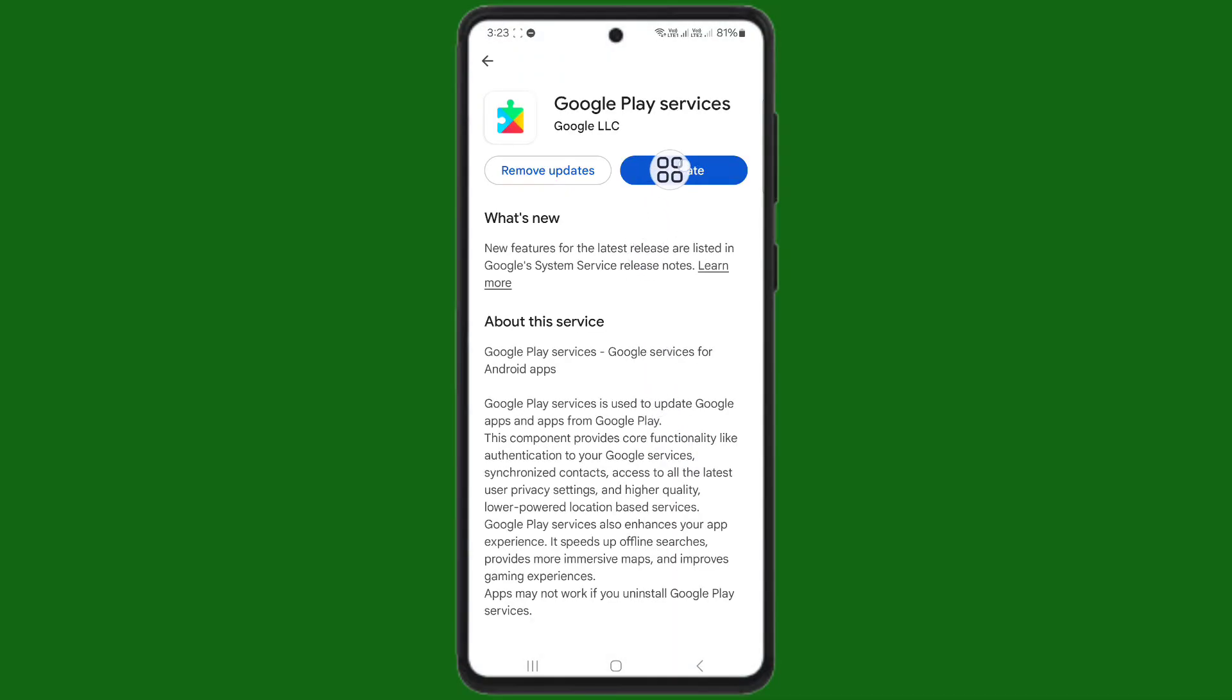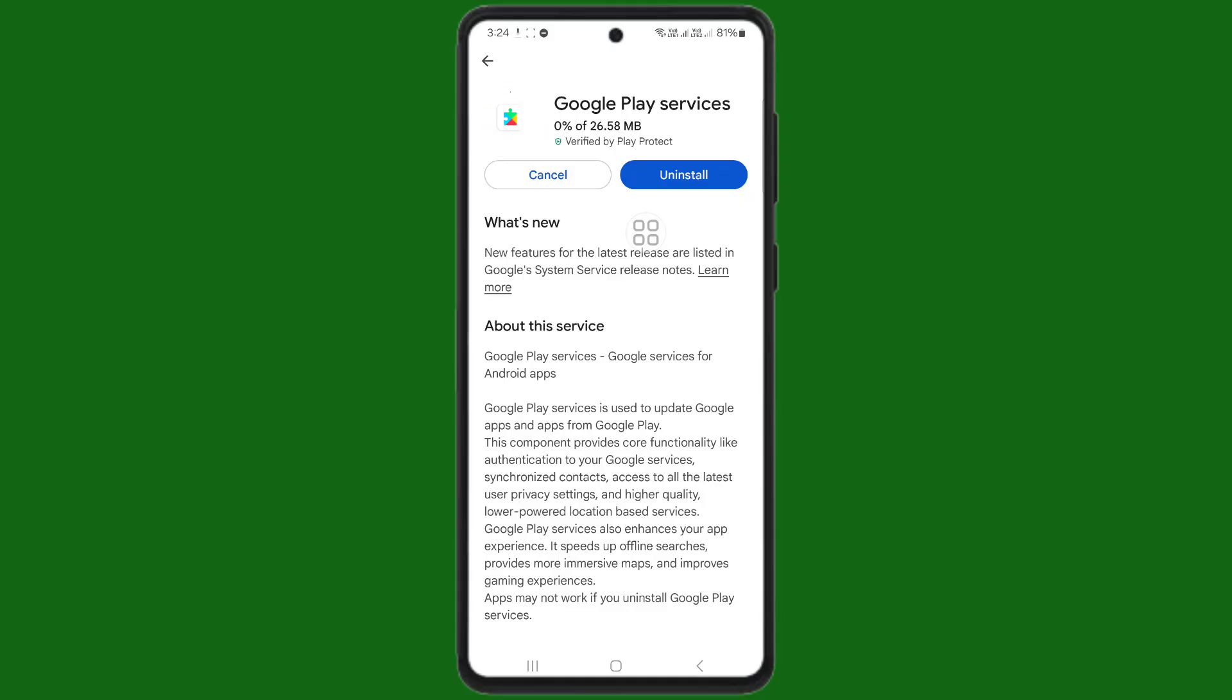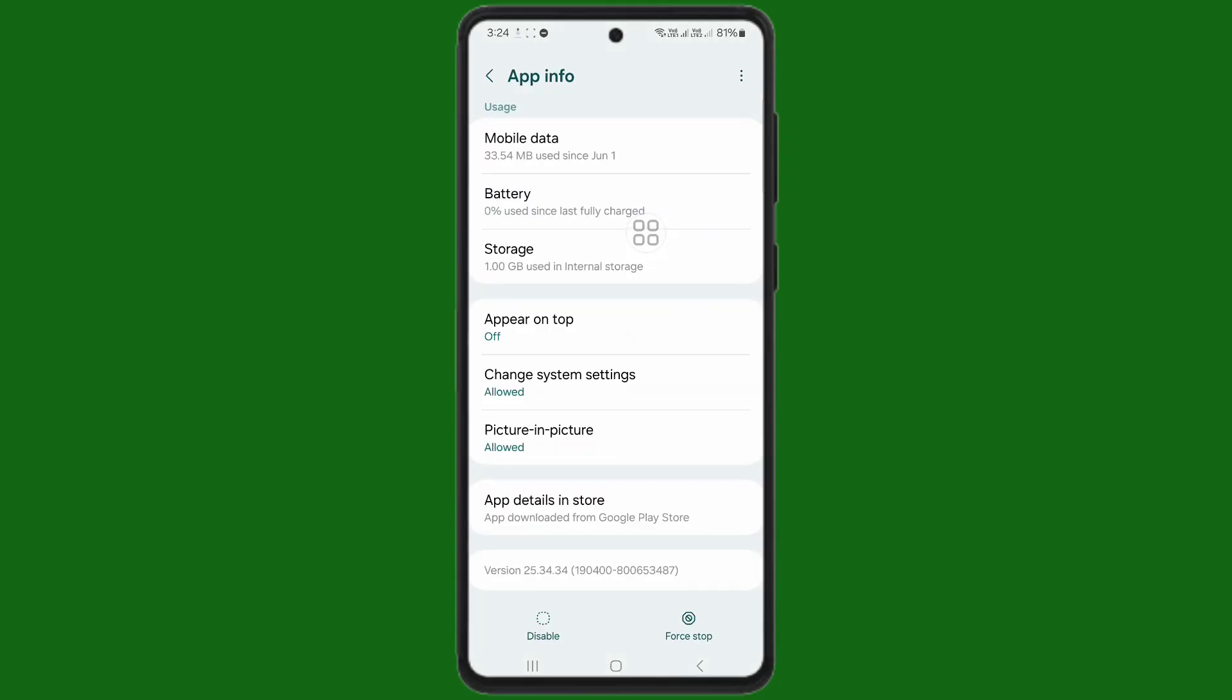Now update your Google Play Services app. Wait sometimes for the update. When your update is complete, go back.